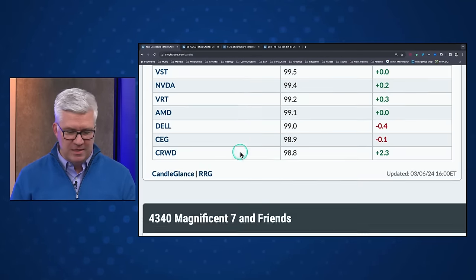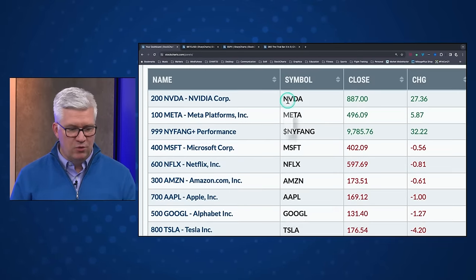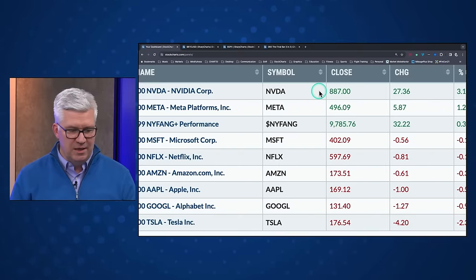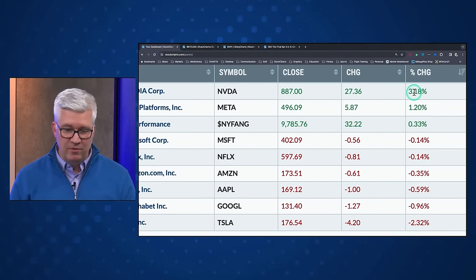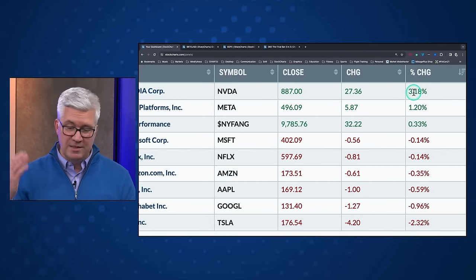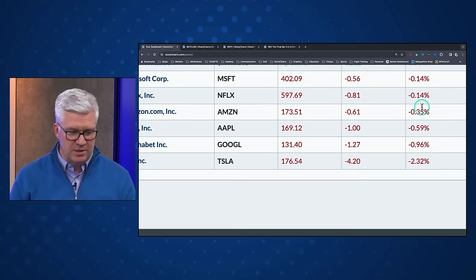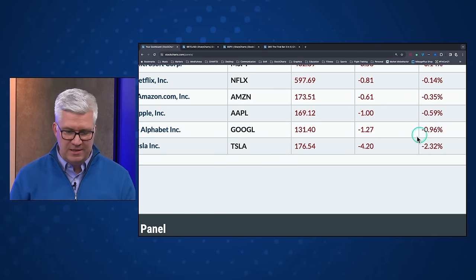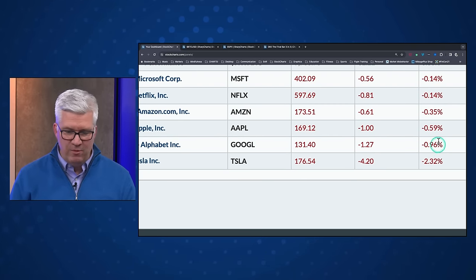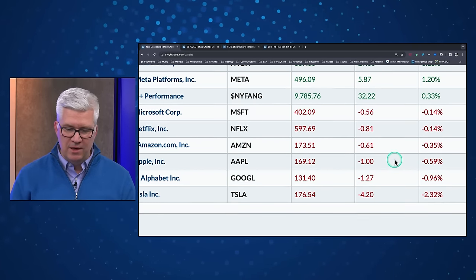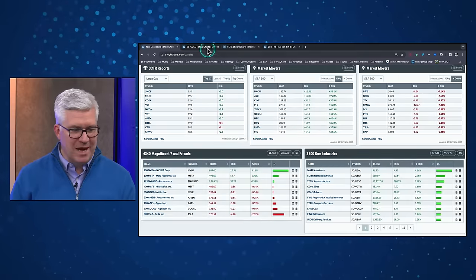Looking at the Magnificent Seven and friends — some of those mega-cap growth names: NVIDIA up over 3%, semiconductors continue to move to the upside; META number two, up 1.2%. On the downside, Tesla down 2.3%. Alphabet and Apple rounding out the worst performers within that group of mega-cap growth stocks.